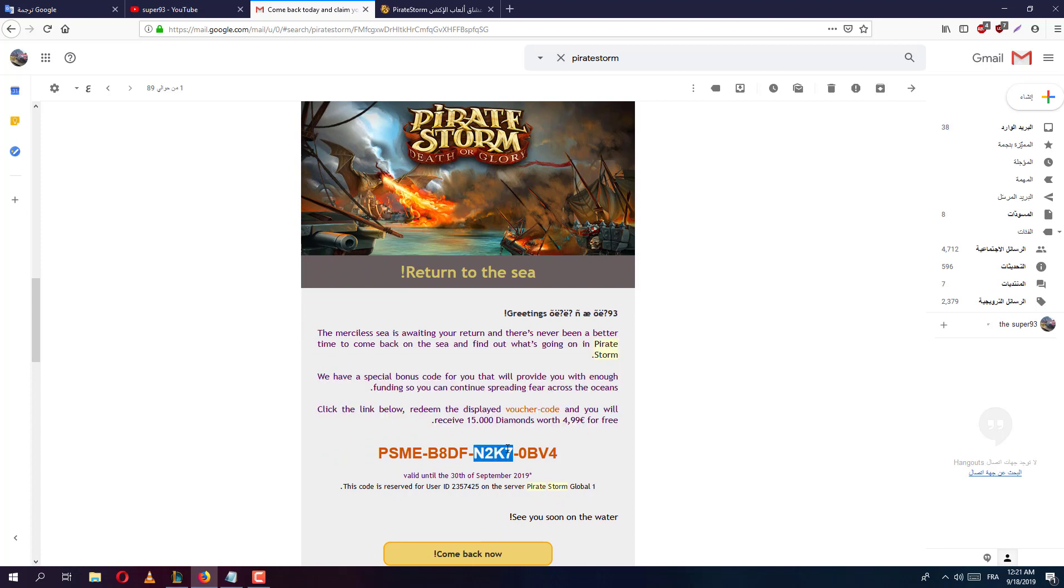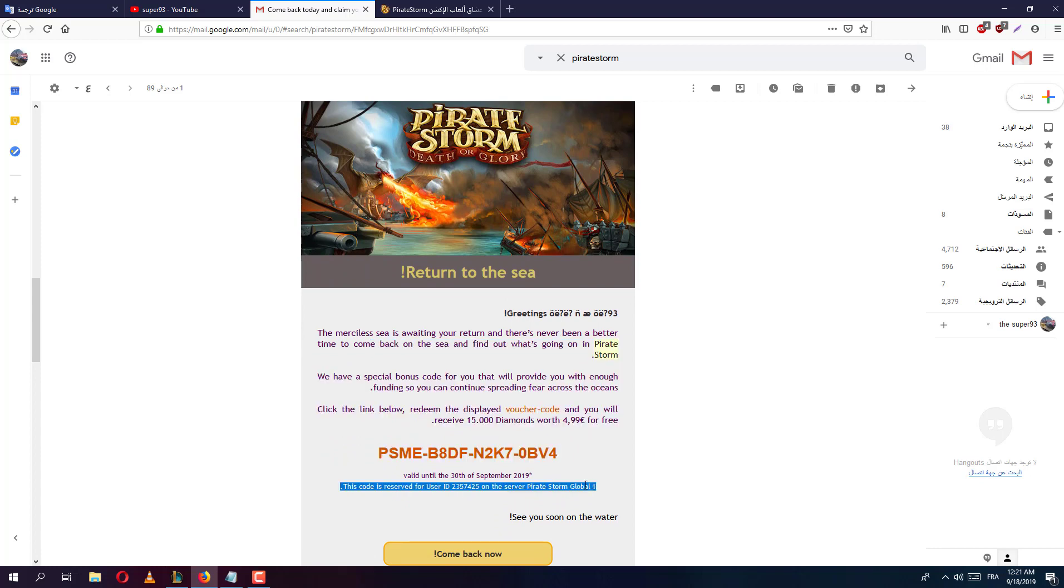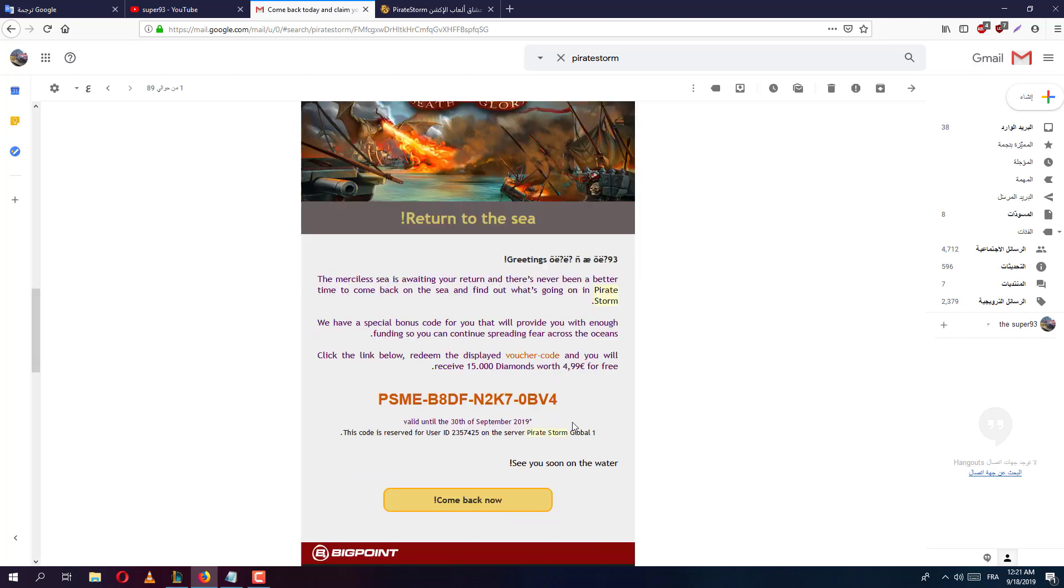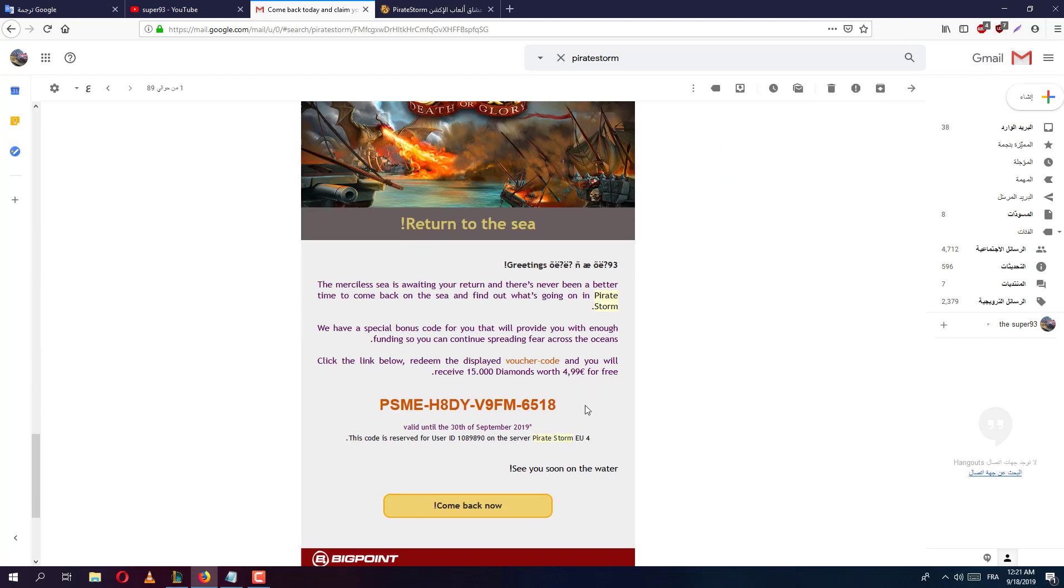They give me this code again and they say it's in Global 1, a server I never played in. Whatever, this is the code and this is 5 euro again. Come back to the sea and this is 5 euro again.